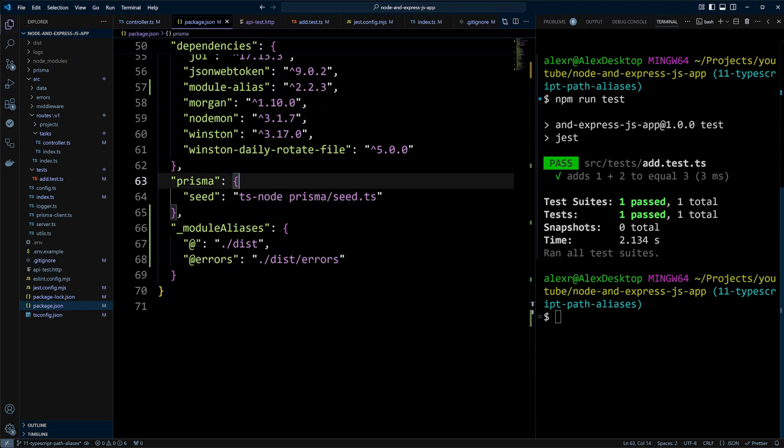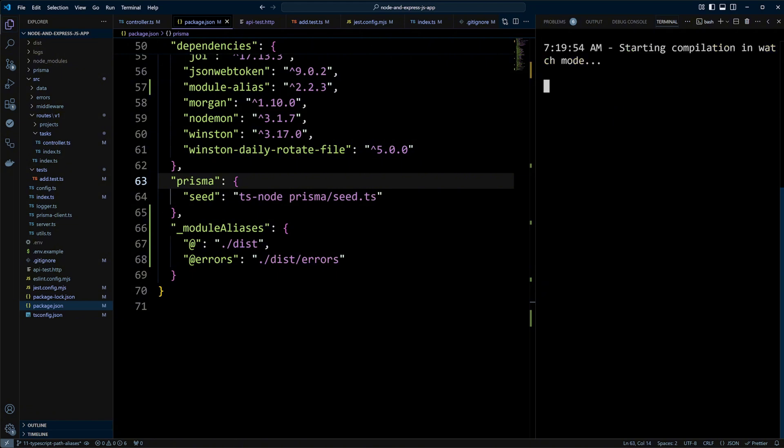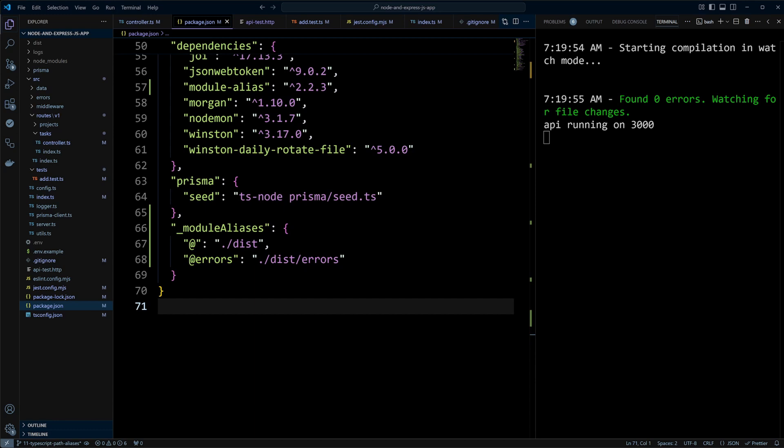Alright, now if we run npm run dev, everything still works because we're pointing to the errors folder correctly. And again, like I mentioned before, when you do your path aliasing, be sure you don't collide with npm packages because many npm packages start with at symbol. For example, at Prisma. Some people use tilde or squiggly line instead of at symbol in path aliases to avoid collision with npm modules.